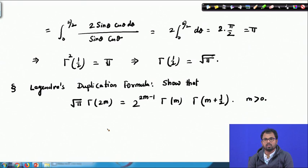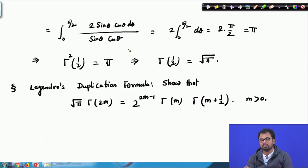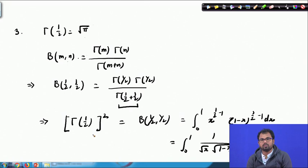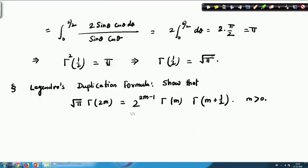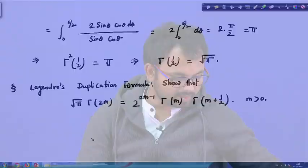What I am interested in is showing the application of these formulas — how you can calculate different values of gamma. For example, we know Γ(1) = 1, but what is Γ(1/2)? With these results we can calculate Γ(1/2), or β(1/2, 1/4), and similar values. These formulas, although their proofs are somewhat lengthy, are very handy for evaluating gamma and beta function values.